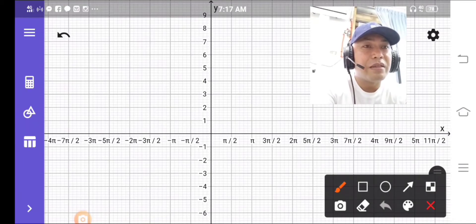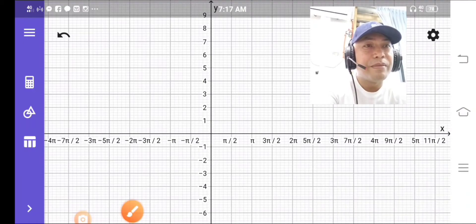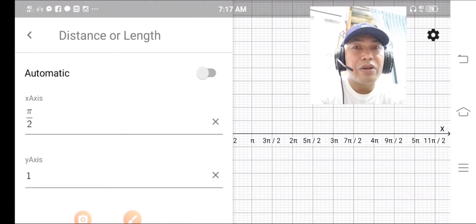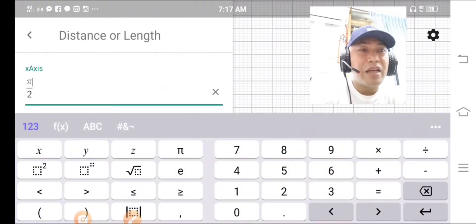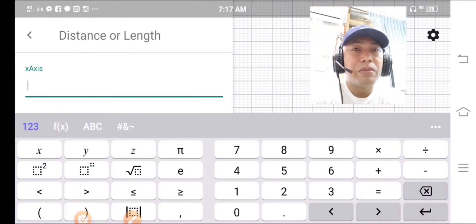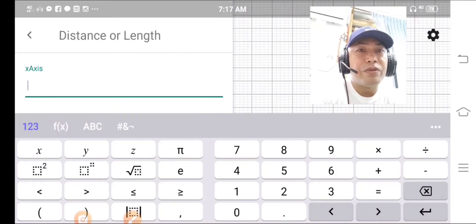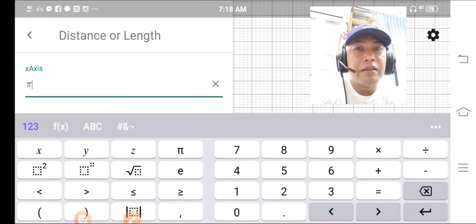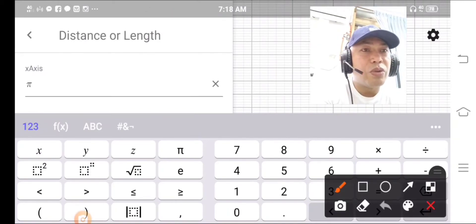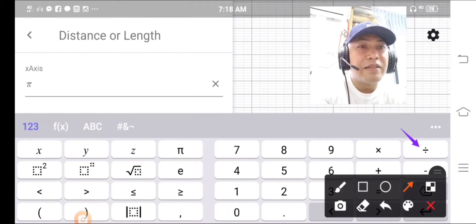Go to Settings, then press Distance or Length. In your X axis, type pi over 2. How to type pi over 2: first press pi, then go to divide. After pressing pi, go to divide — you divide — and you will see that fraction appear.